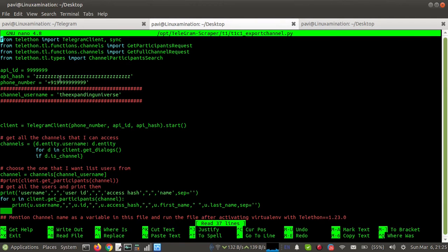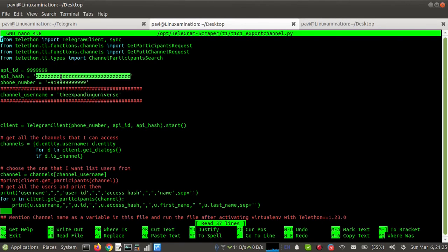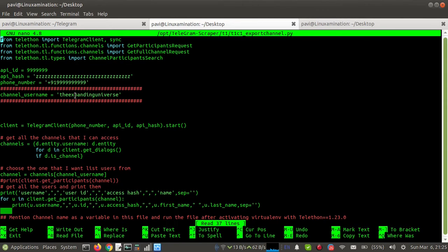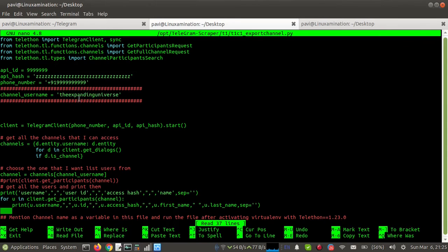This is the script — here is my API ID, API hash, and phone number for my Telegram account. First, you need to update this line in the script: add the channel username from where you want to export members. This is my channel name — I am an administrator of this channel, so I'm able to export all the members.